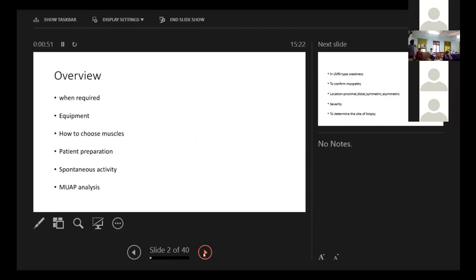The overview will be when it is required, the equipments that we use, how to choose the muscles, how to prepare the patient, few spontaneous activities, and then the MUAP analysis.